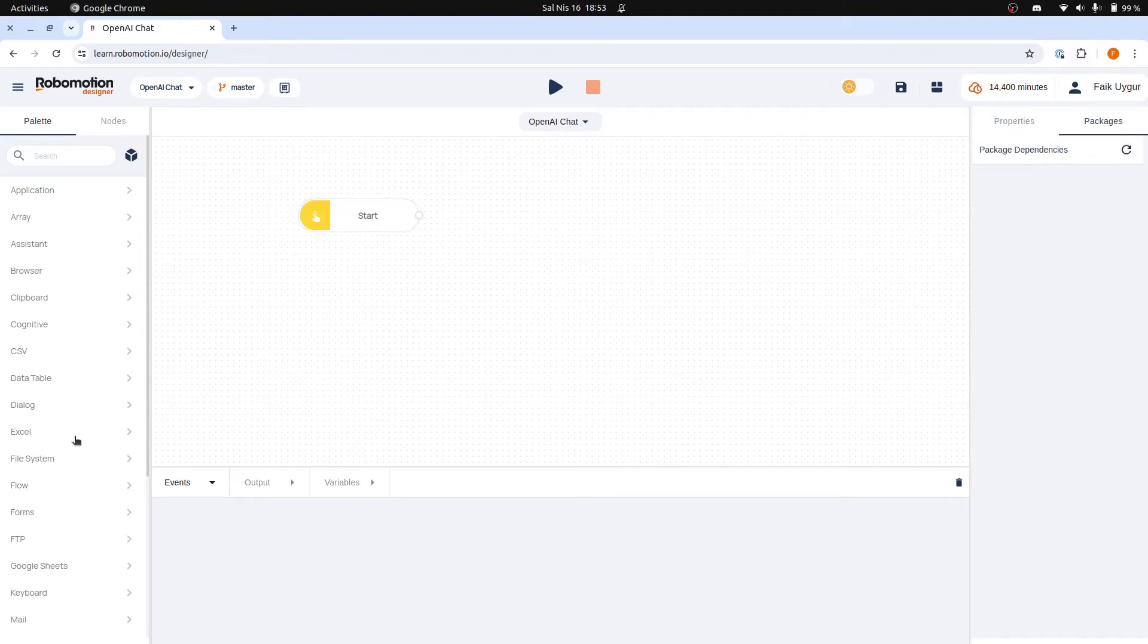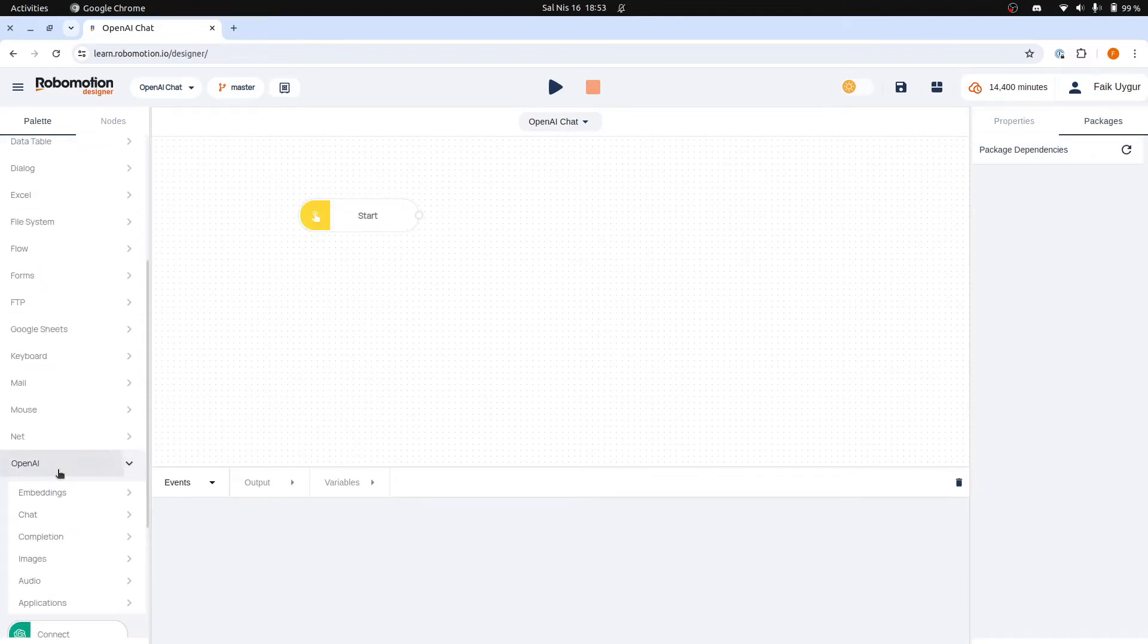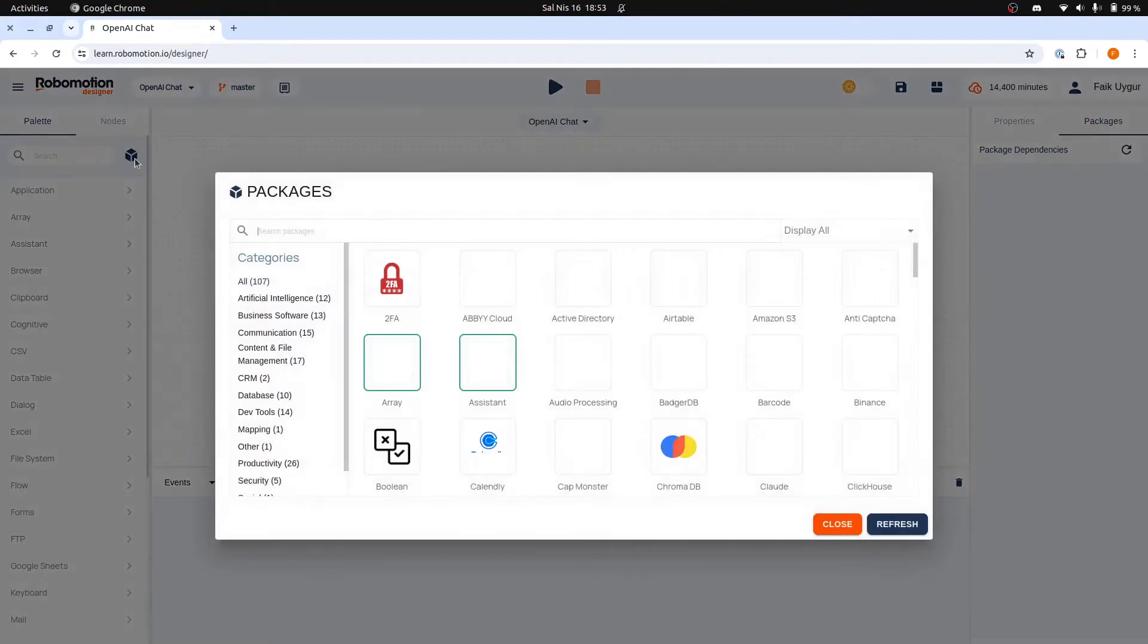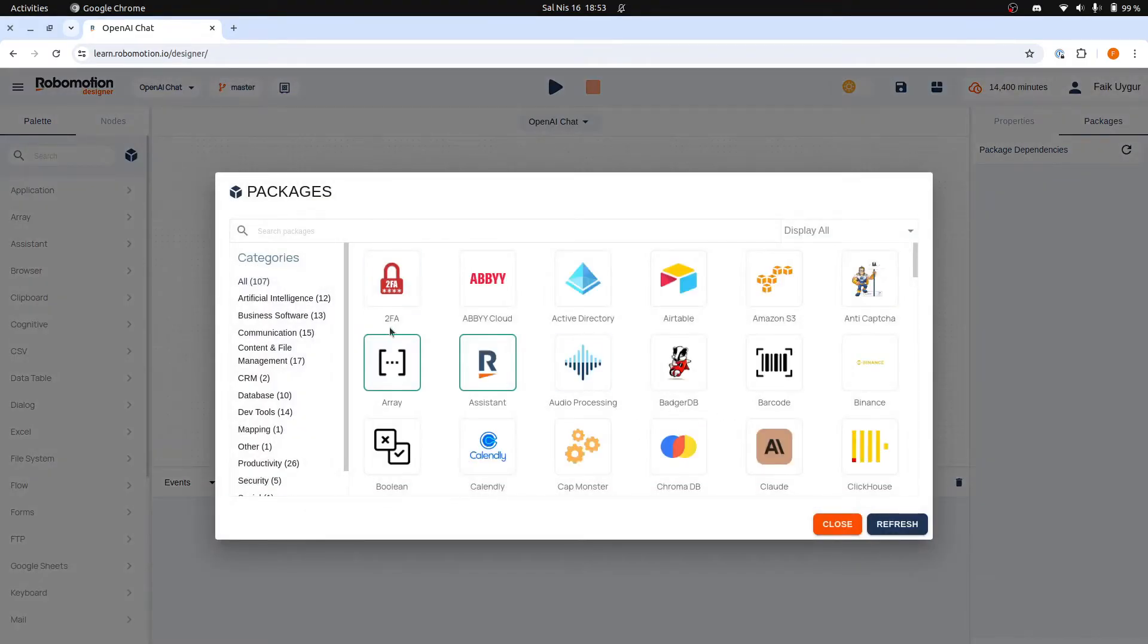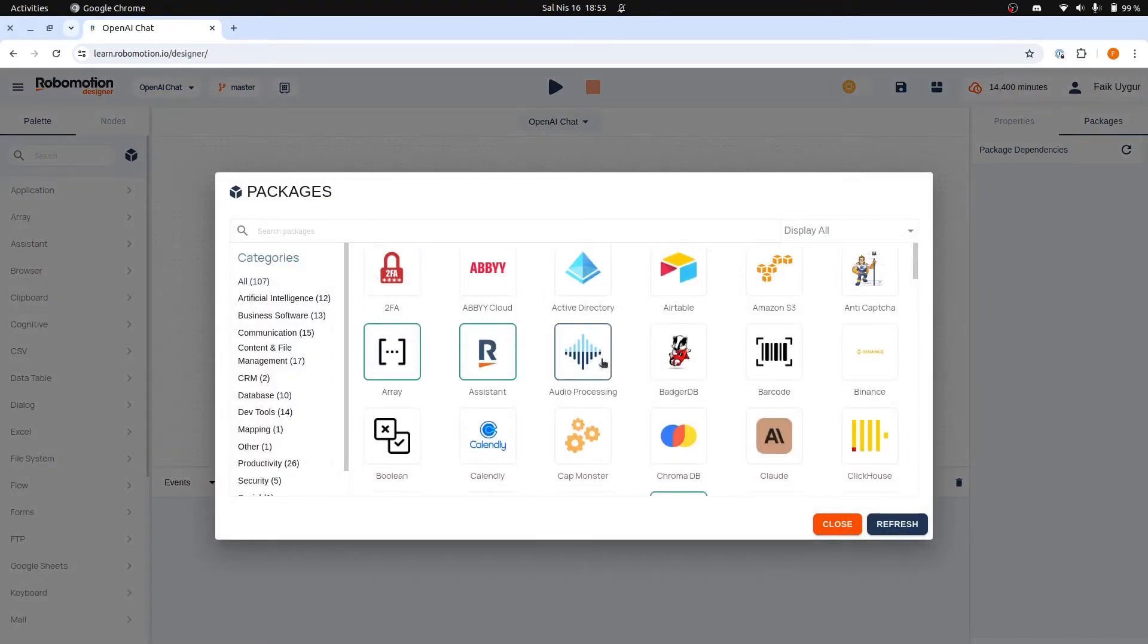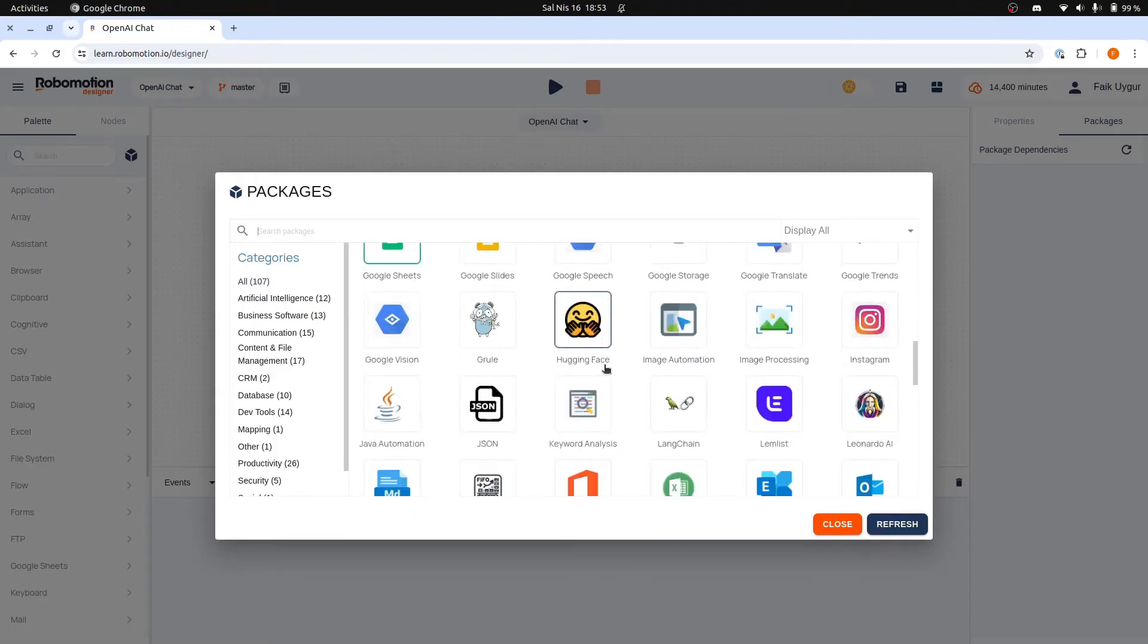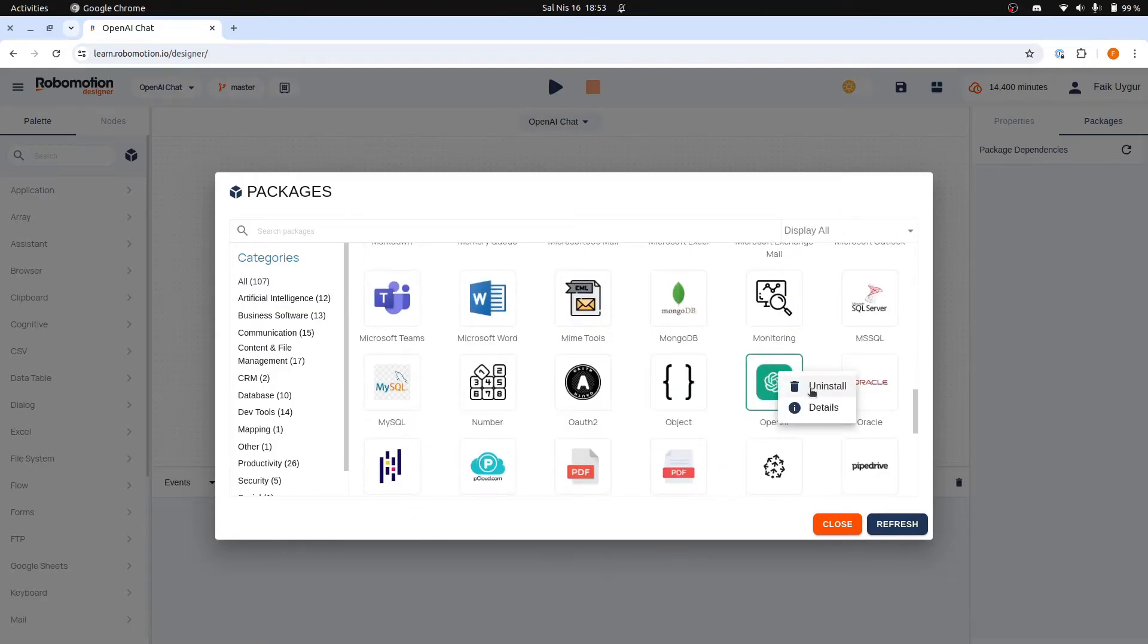We will then proceed to add the OpenAI nodes to our flow. If the OpenAI package is not installed, you can click the Packages icon right next to the search box and then find the OpenAI package. Right click and install.